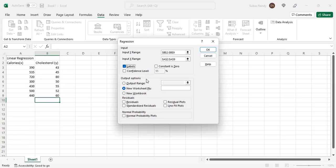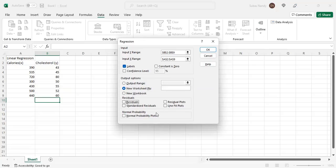I can click on the output range or it will automatically go to a new worksheet. New Worksheet Ply is already selected. I can also do residuals. Remember, residuals are the difference between Y actual values and Y predicted values. The Y predicted values come from the regression equation — residual is Y actual minus Y predicted for each value of X. Let's leave the residual plot for now and click OK.